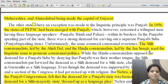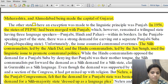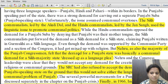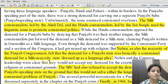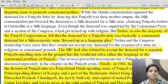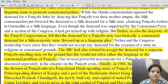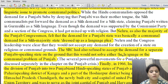In Punjab, the Sikh communalists led by Akali Dal and Hindu communalists led by Jan Sangh used the linguistic issue to promote communal politics. Nehru and the majority of Punjab Congressmen felt the demand for a Punjabi state was basically a communal demand for a Sikh-majority state dressed up as a language demand. The SRC had also refused to accept the demand for a separate Punjabi-speaking state, arguing it would not solve either the language or communal problem.